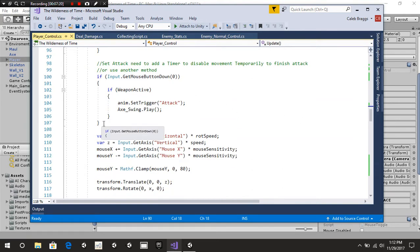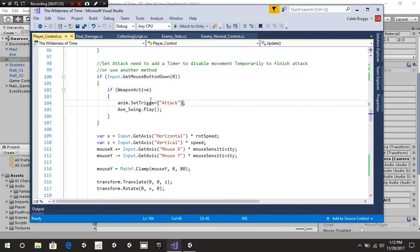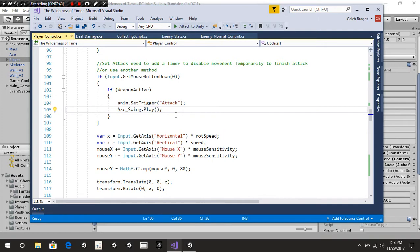We have our little attack script. You don't necessarily need this — I added it for my third-person game. But basically, if we press left click down and our weapon is active, we're going to be able to set a trigger called attack — I'll show you my animation controller in a second. We also have axe swing dot Play for the sound effect.